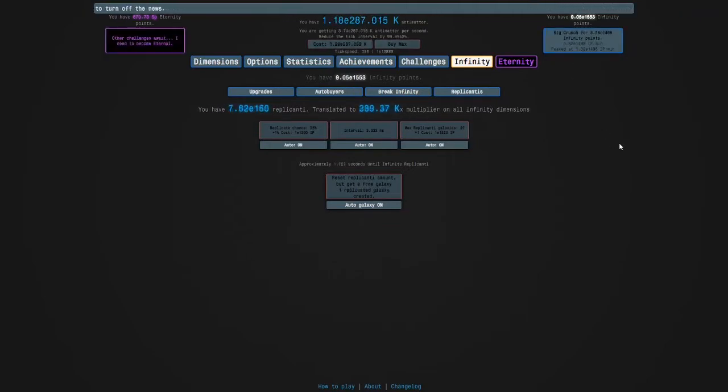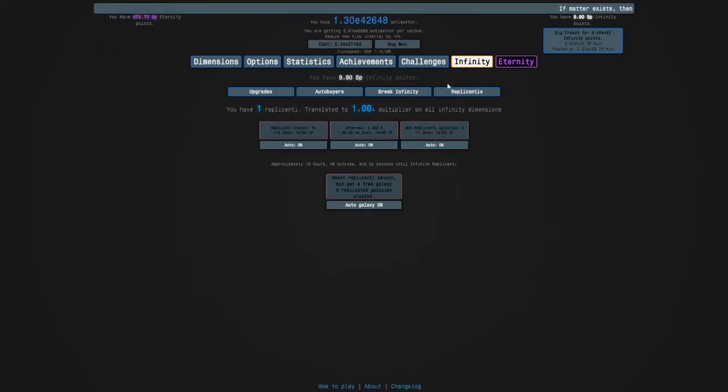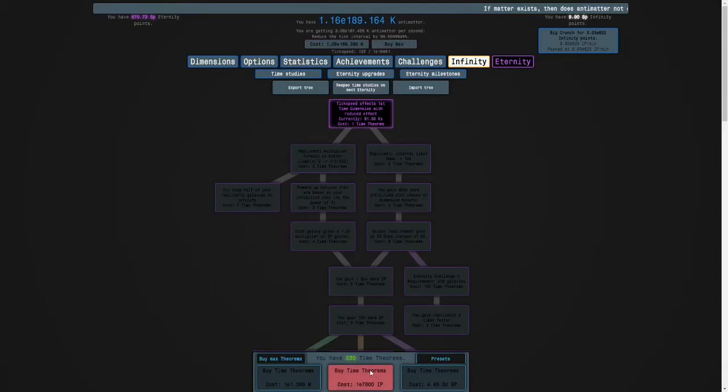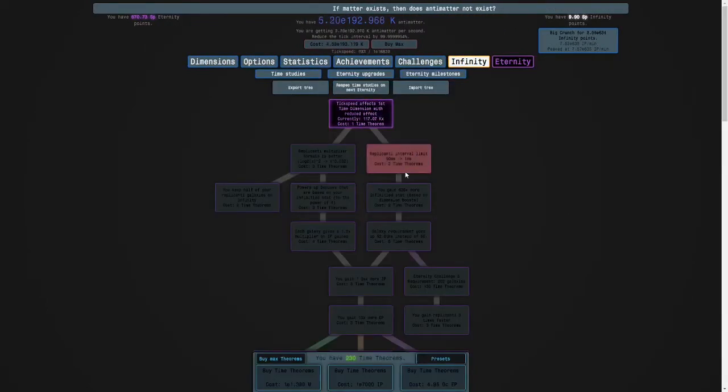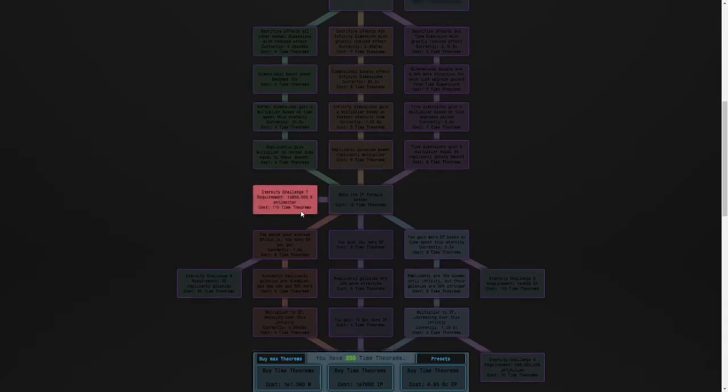Okay, guys, I'm back. And with the help of getting some replicated galaxies, I've managed to beat the challenge. So let's see how many time there. So I have 230. So I think we are ready for Eternity Challenge 8. But before that, I want to do 7 times 2.